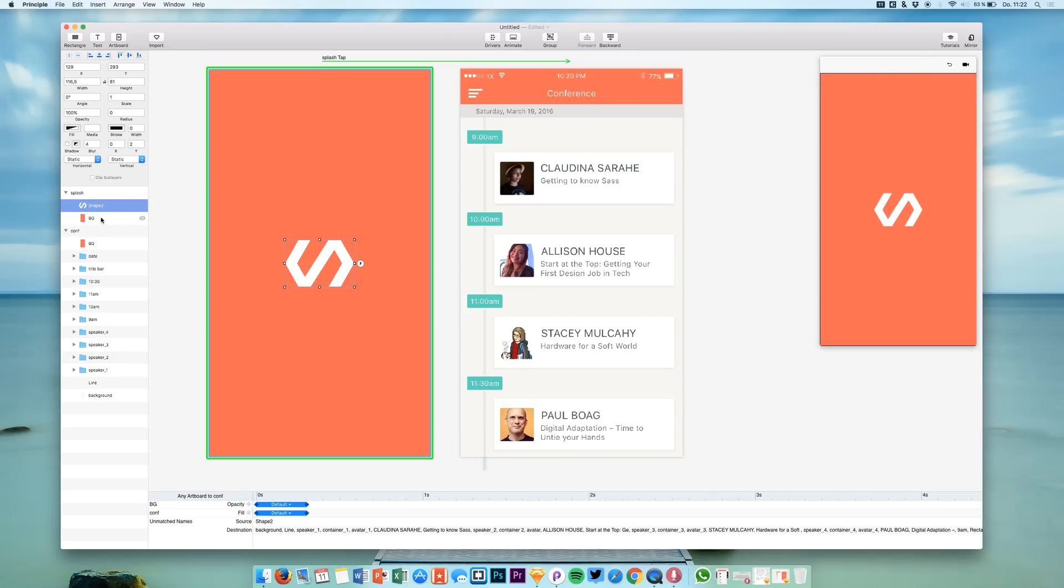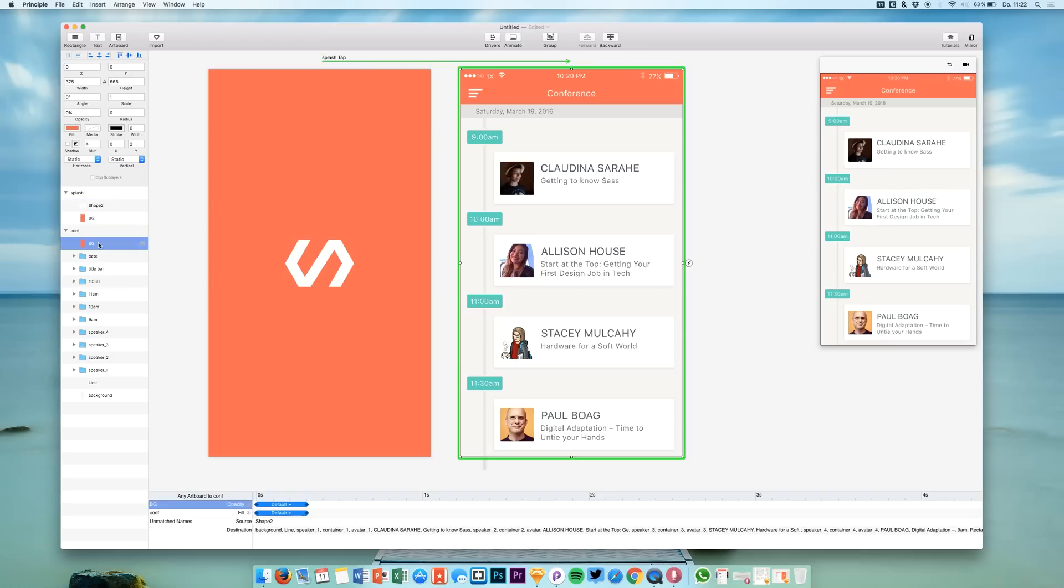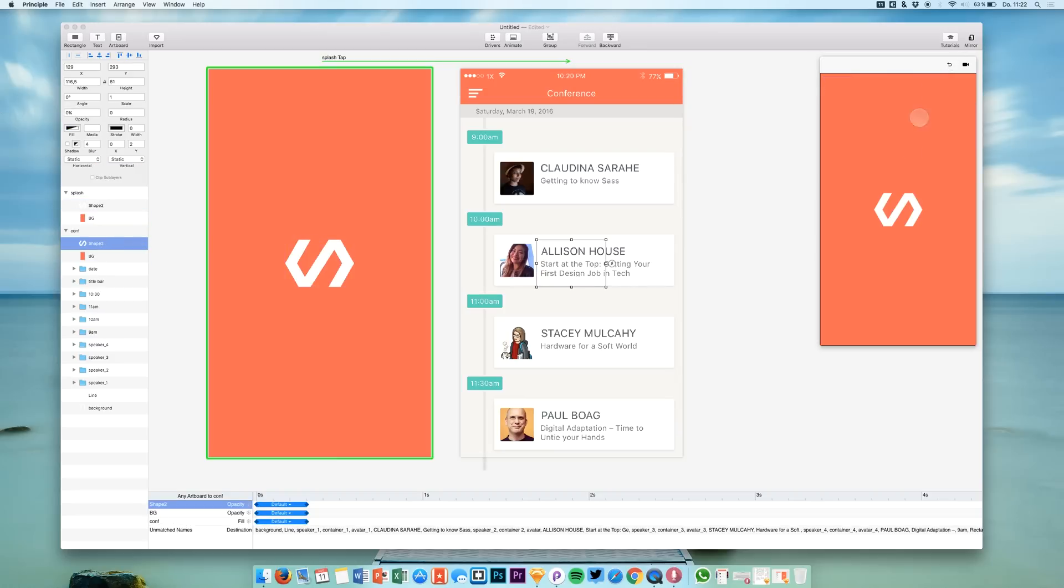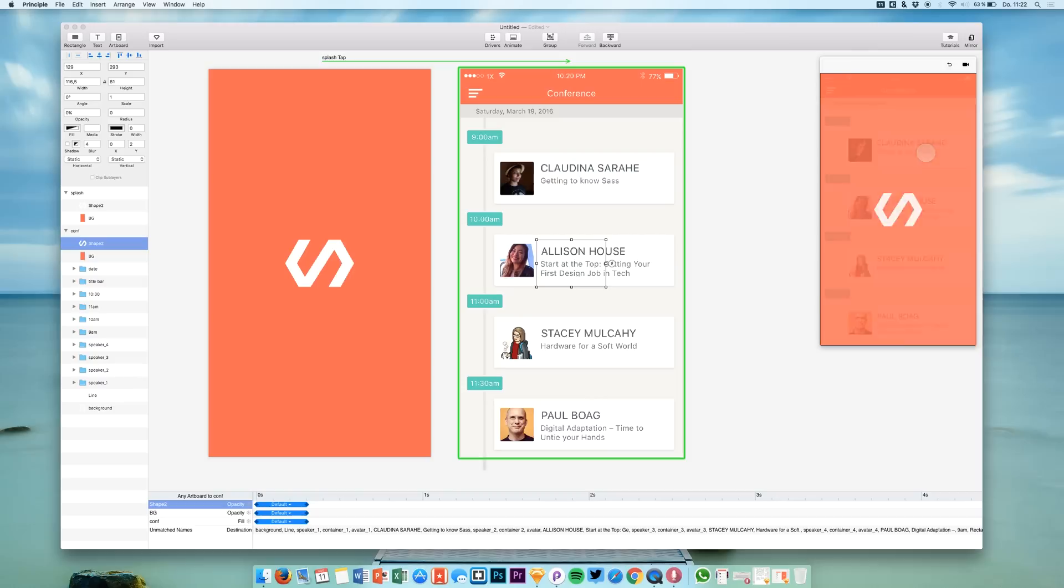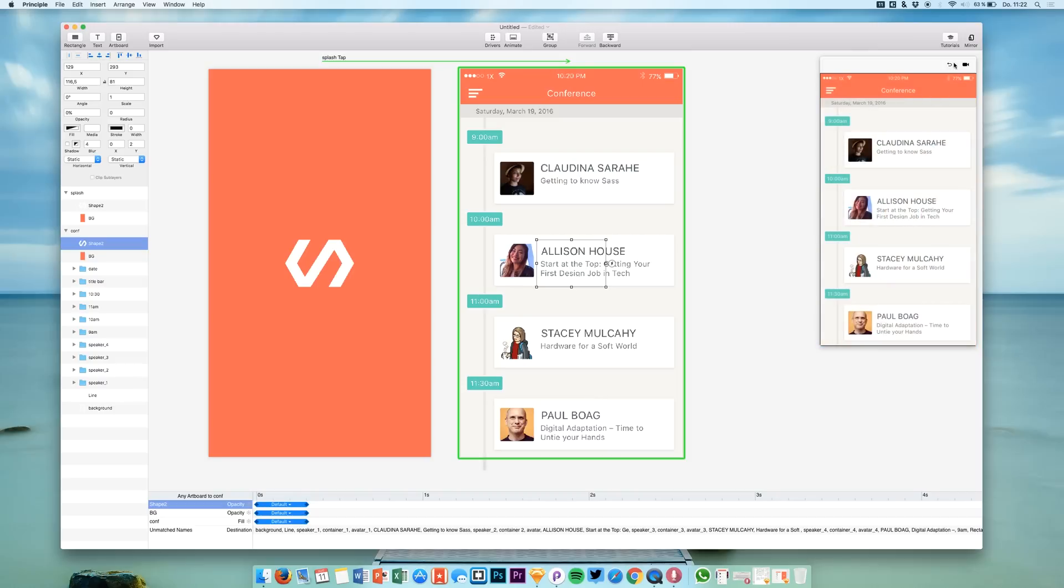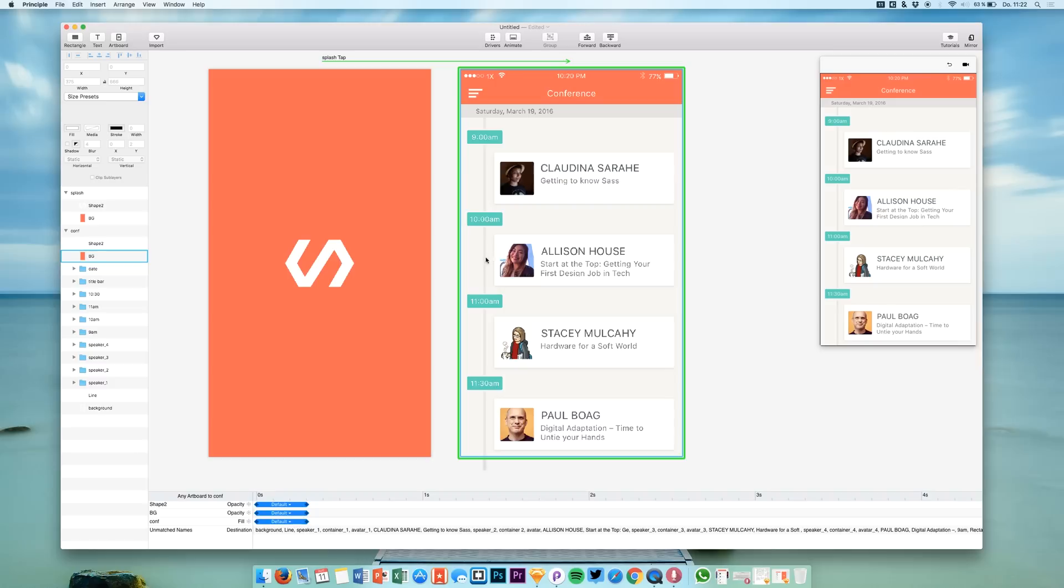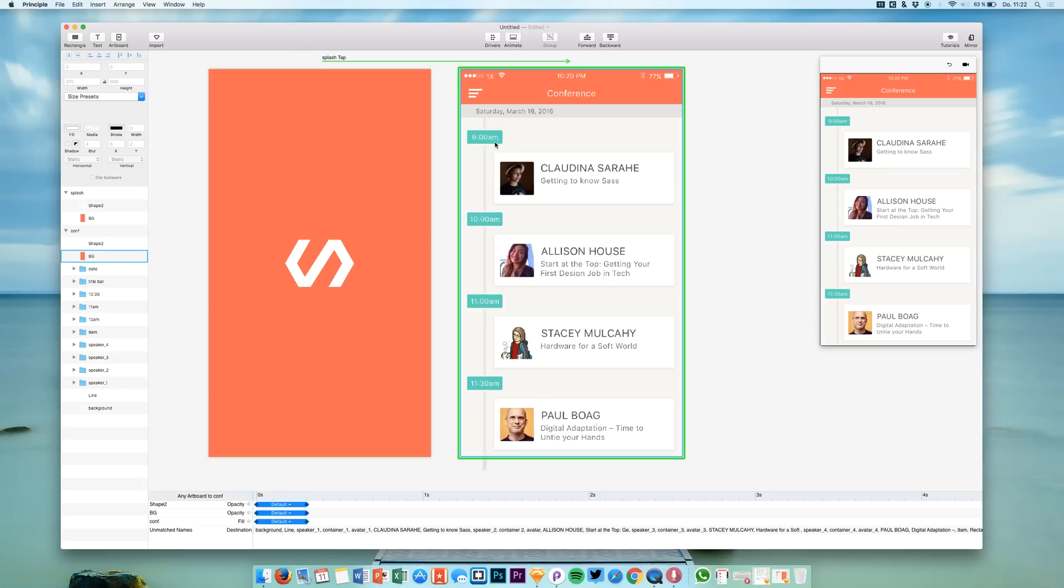We can of course also copy our shape and also change the opacity for that one. So you see it's also fading out nicely like that and what I would like to do is make these timestamps and these events slide in from the bottom to the top.